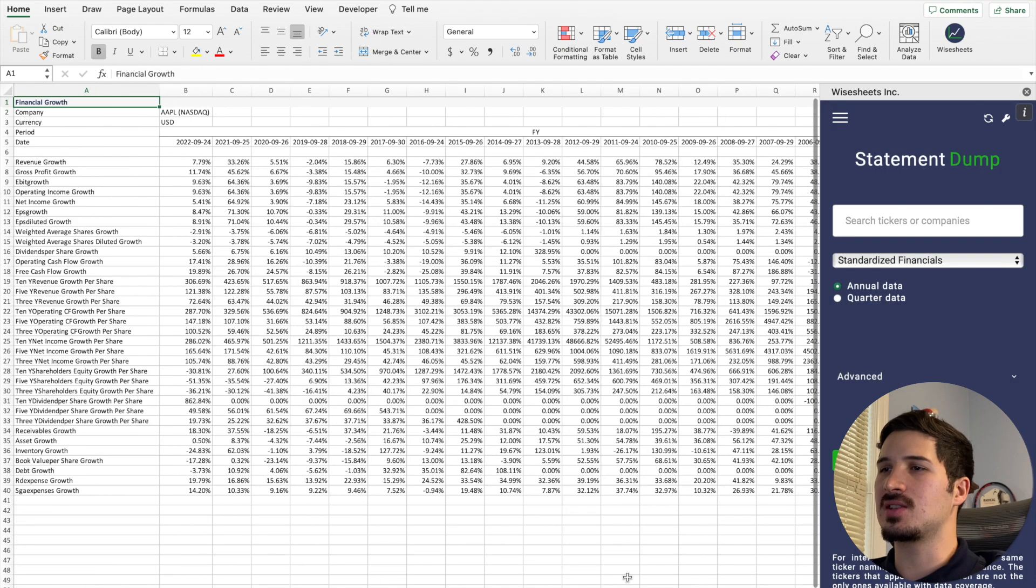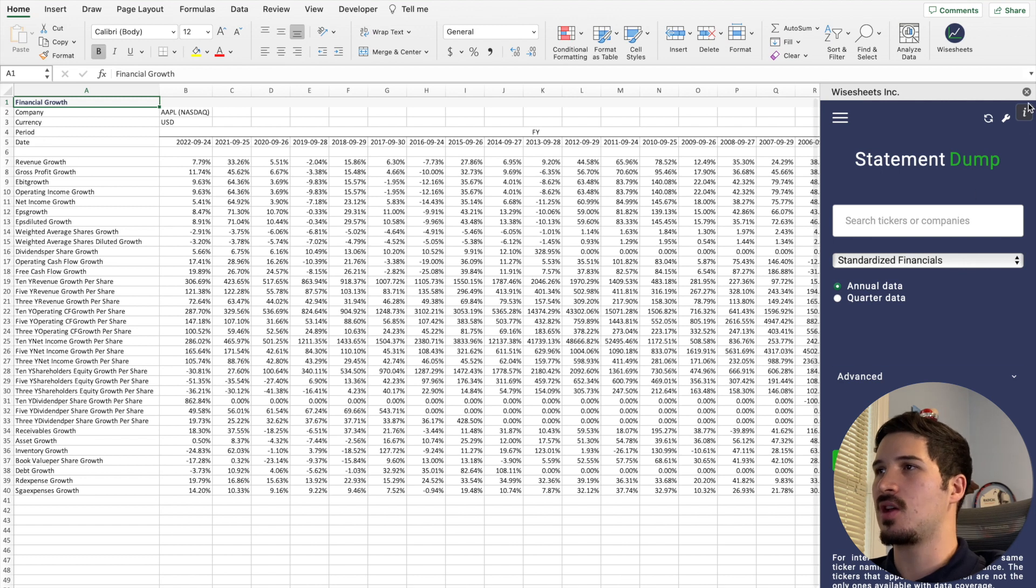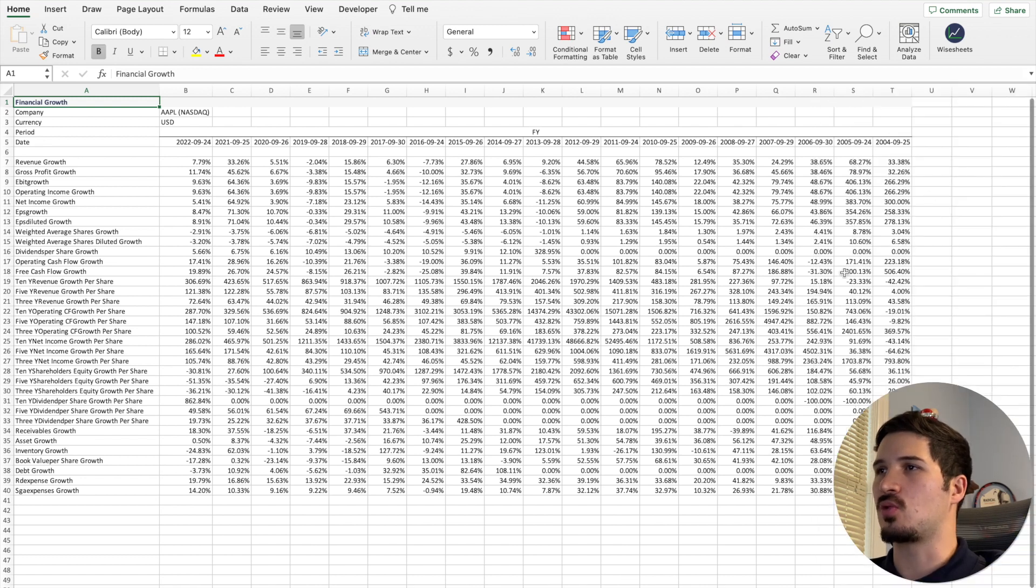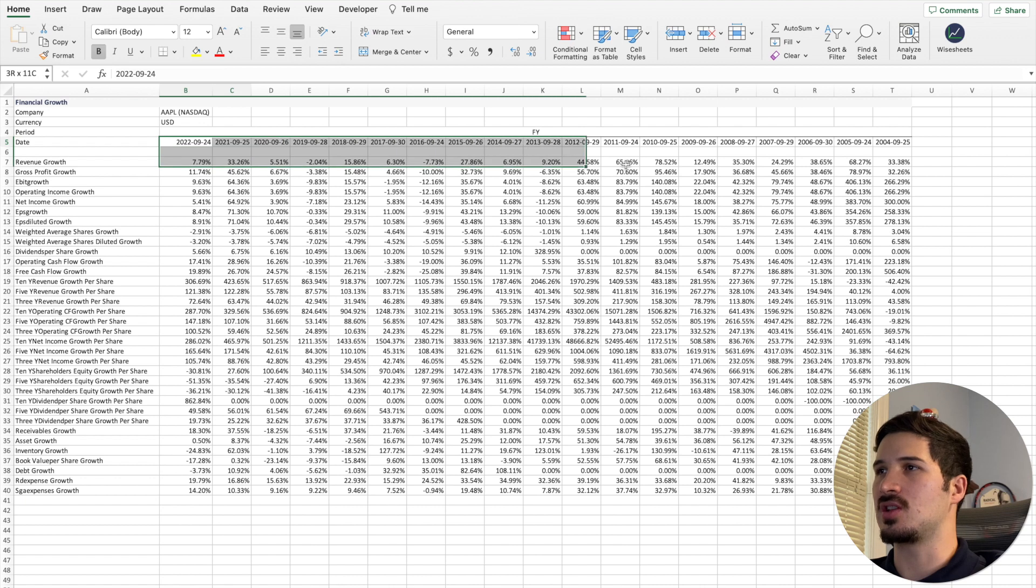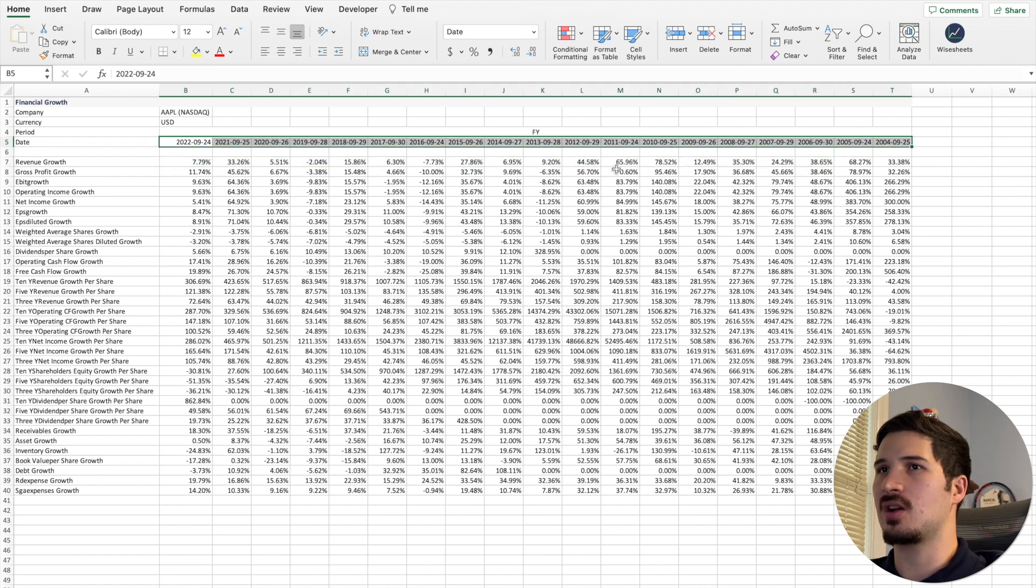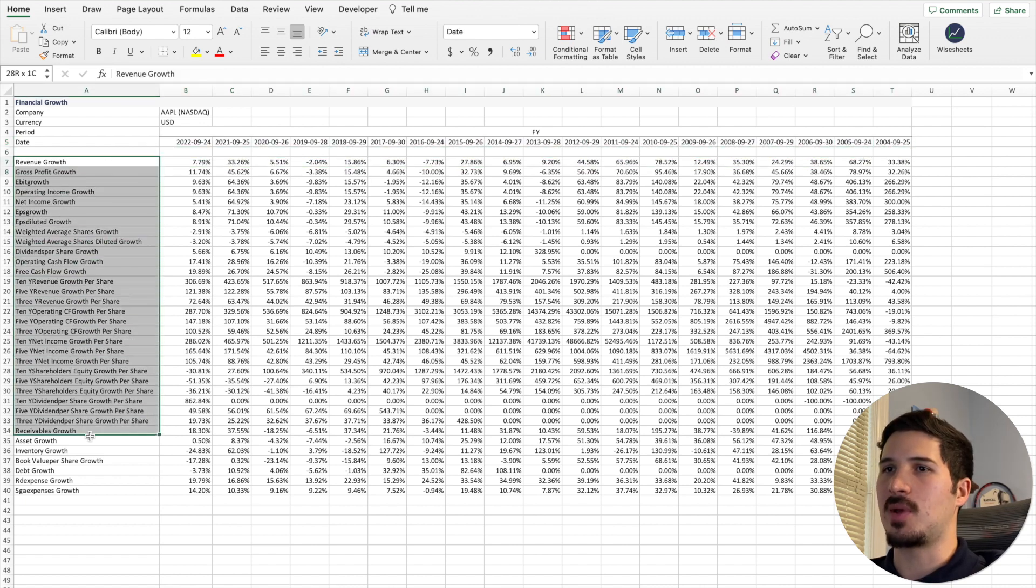This is going to provide you with the financial growth metrics of the company. You can see this information is on a historical basis right here. You can see all the different metrics right here.